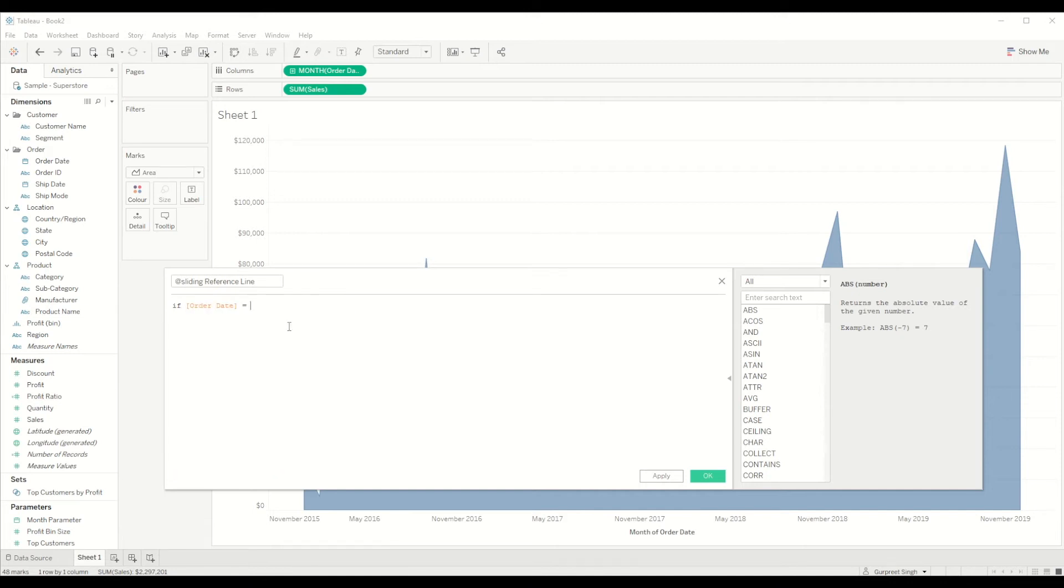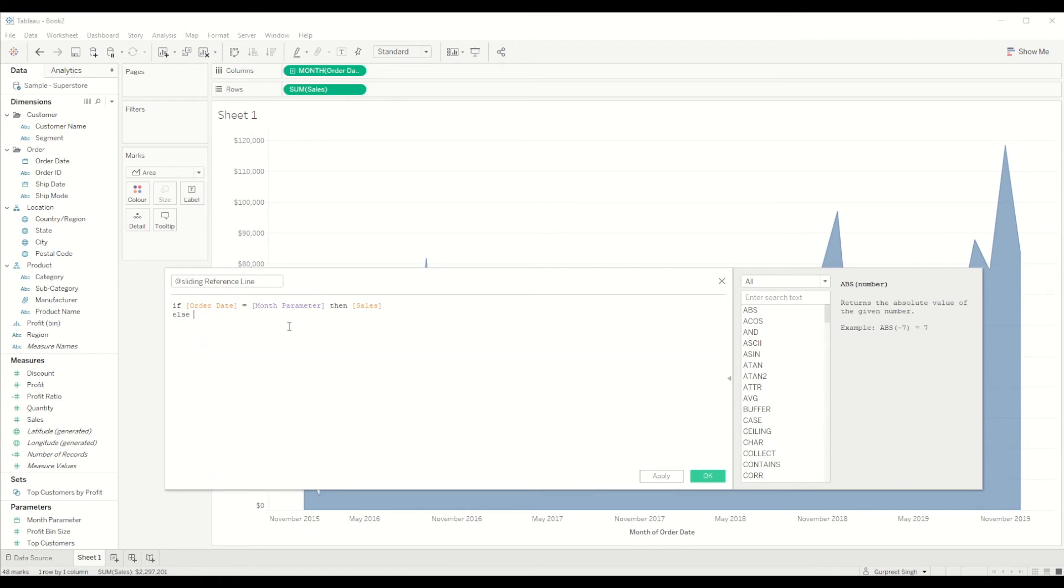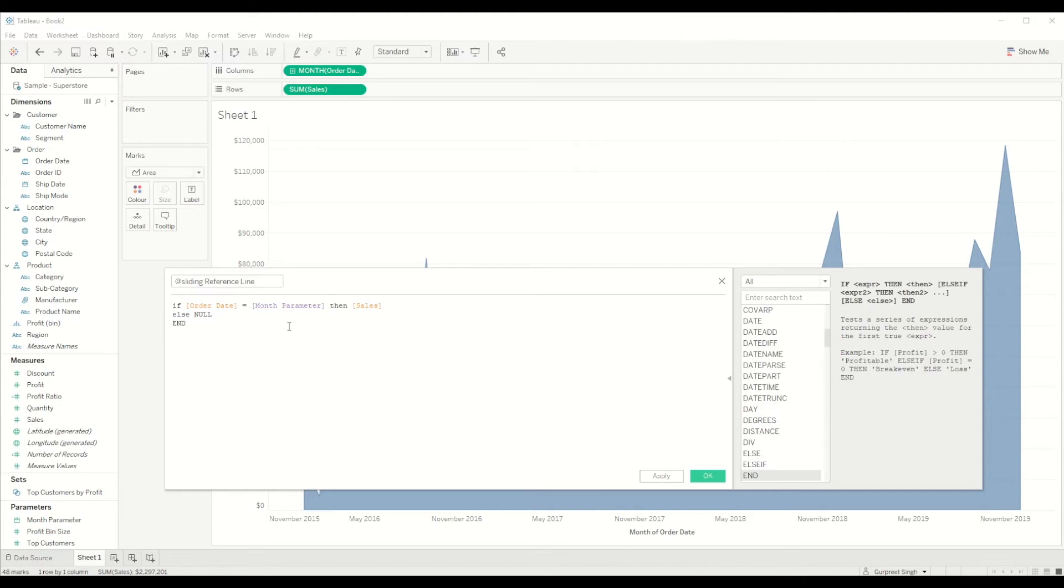If this equal to this then we show sales value, else we show null value, and end.